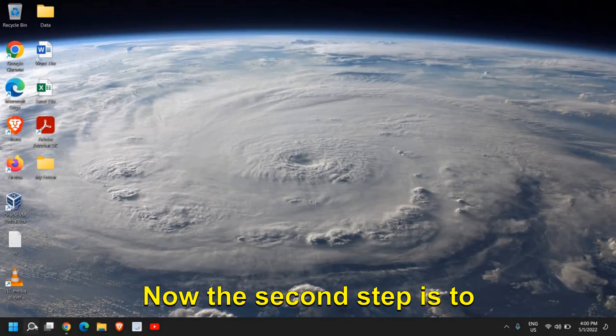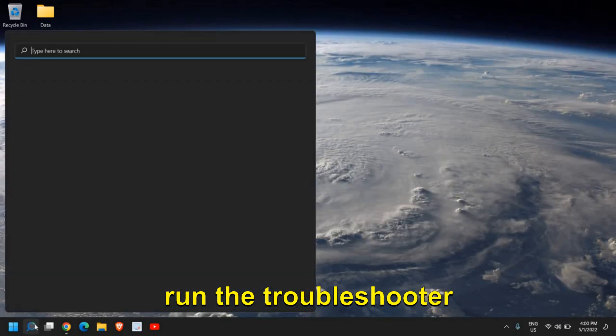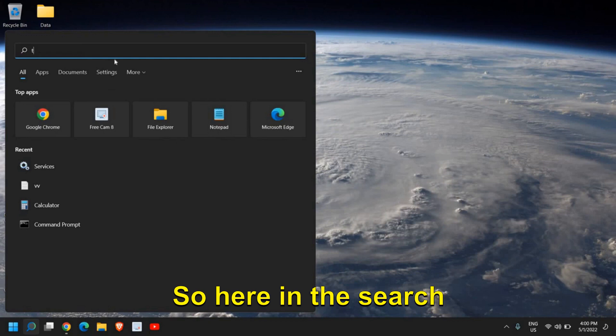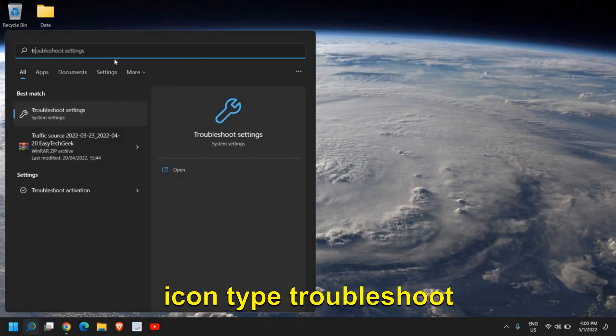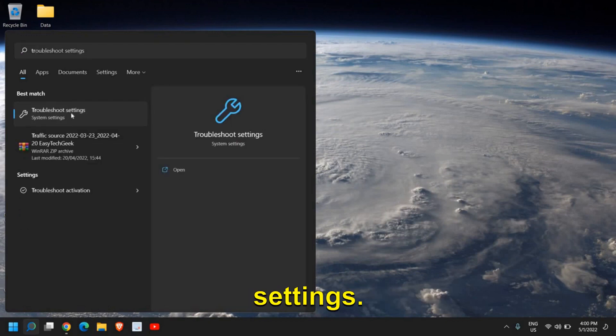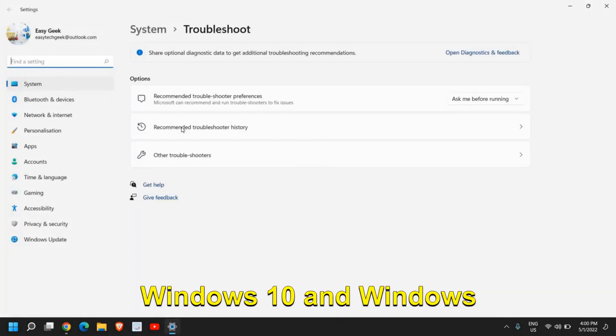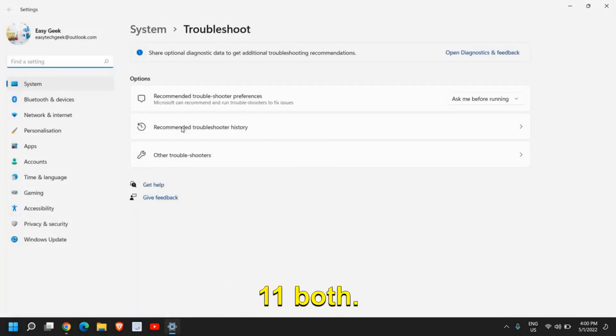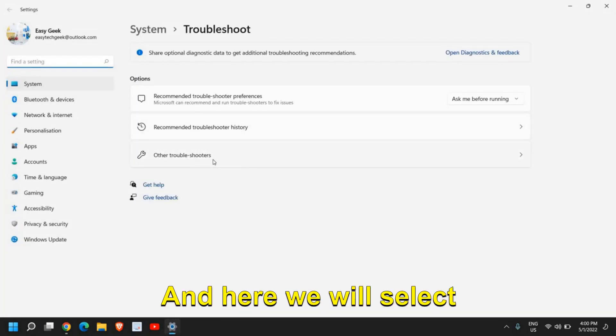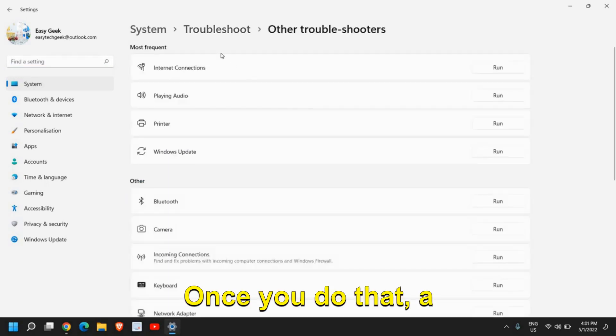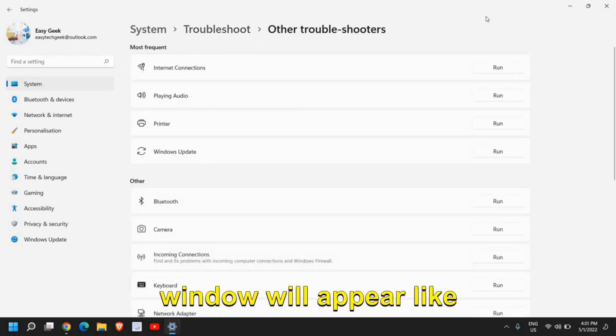Now, the second step is to run the troubleshooter for update. In the search icon, type Troubleshoot, and you will find Troubleshoot settings. This works best in Windows 10 and Windows 11 both. Here we will select Other Troubleshooters.